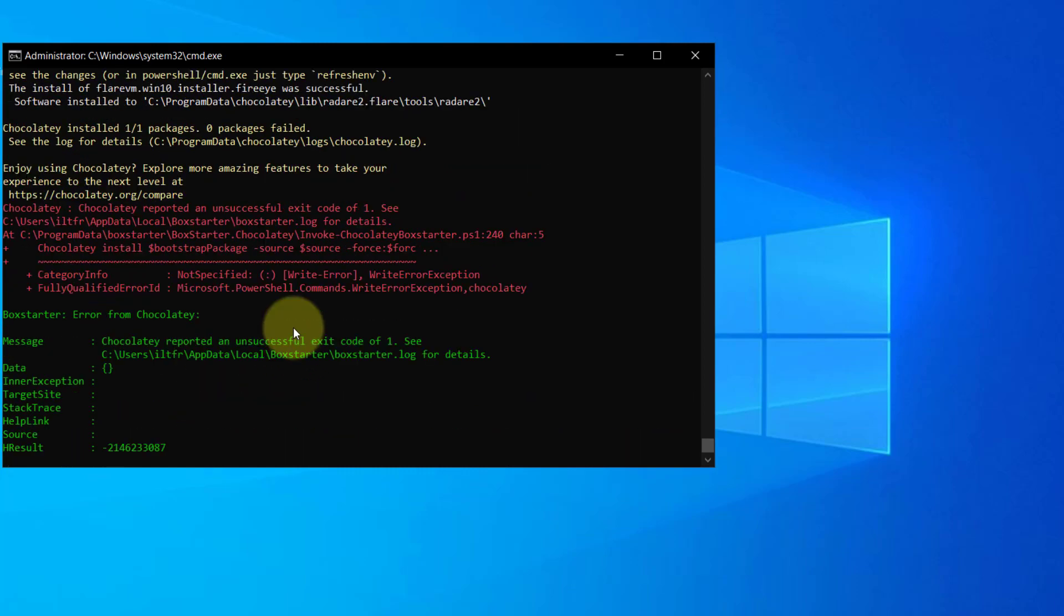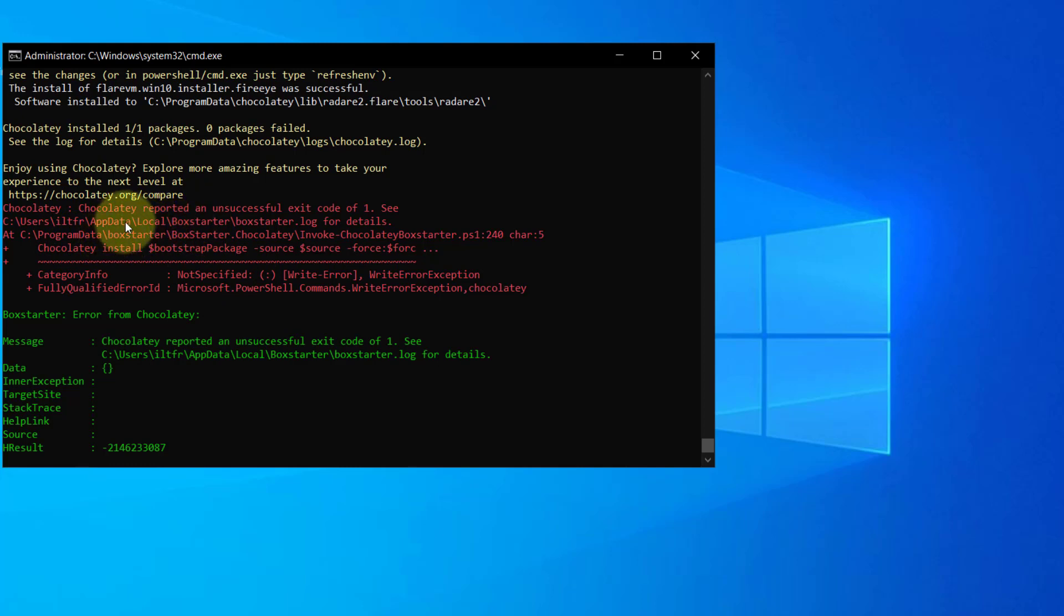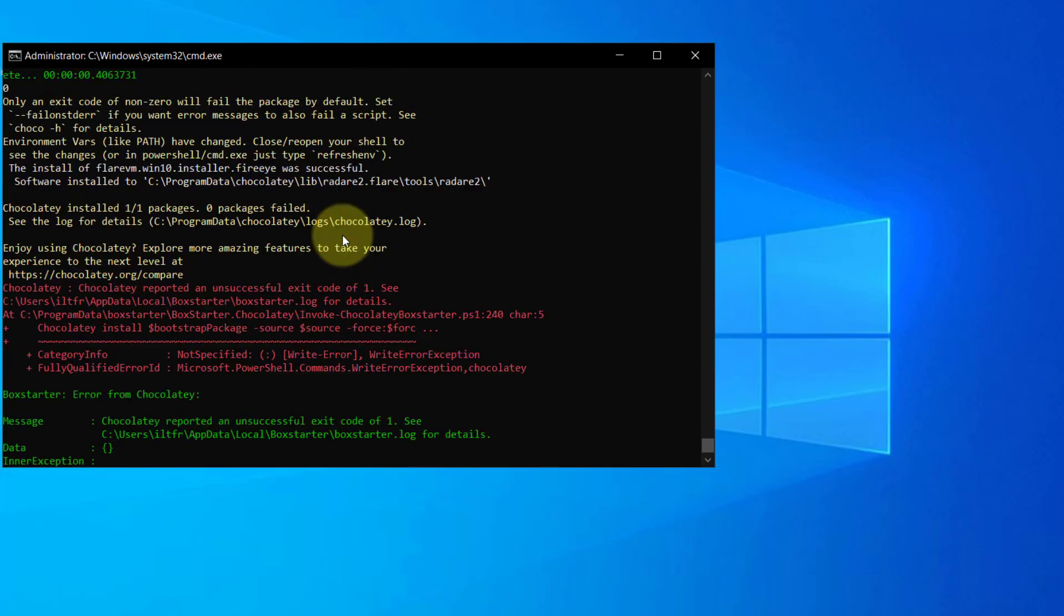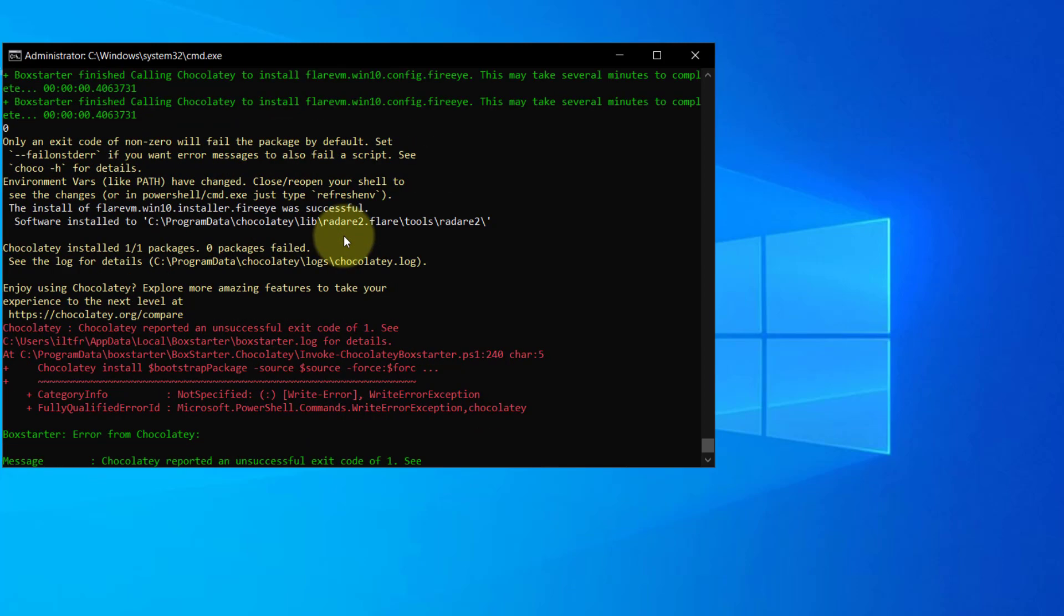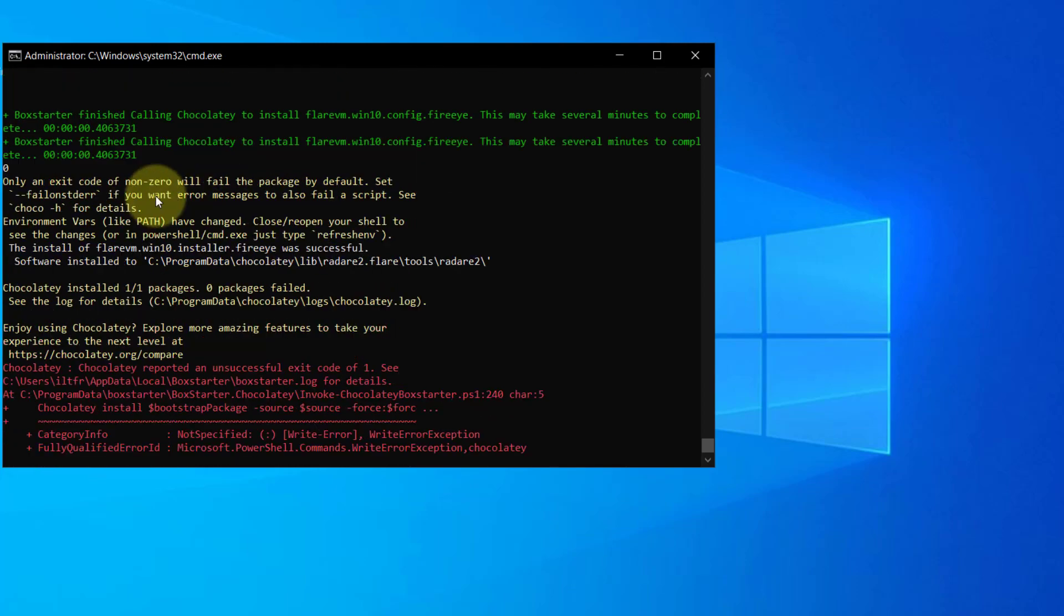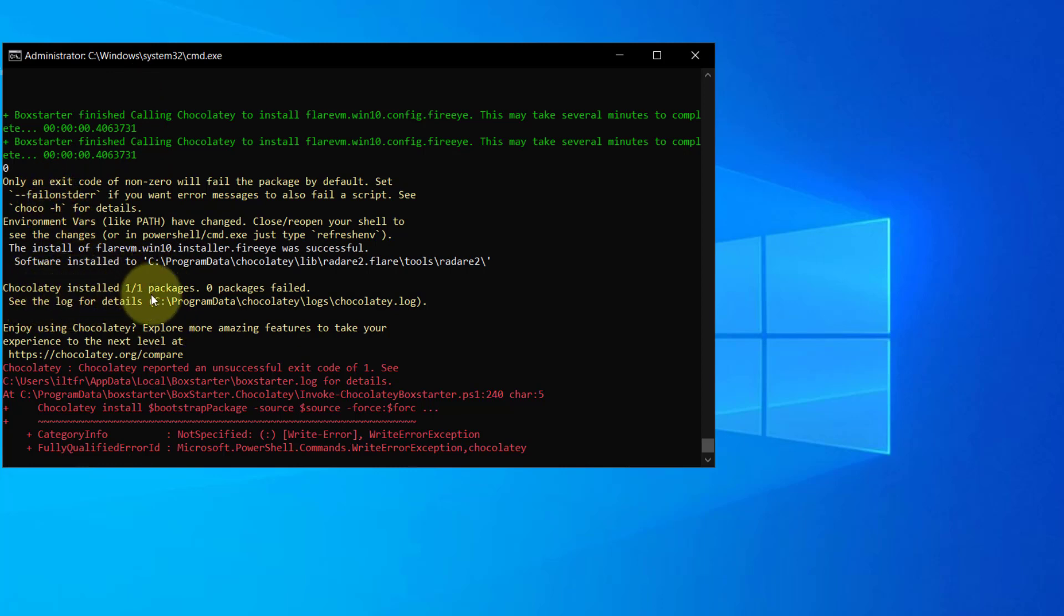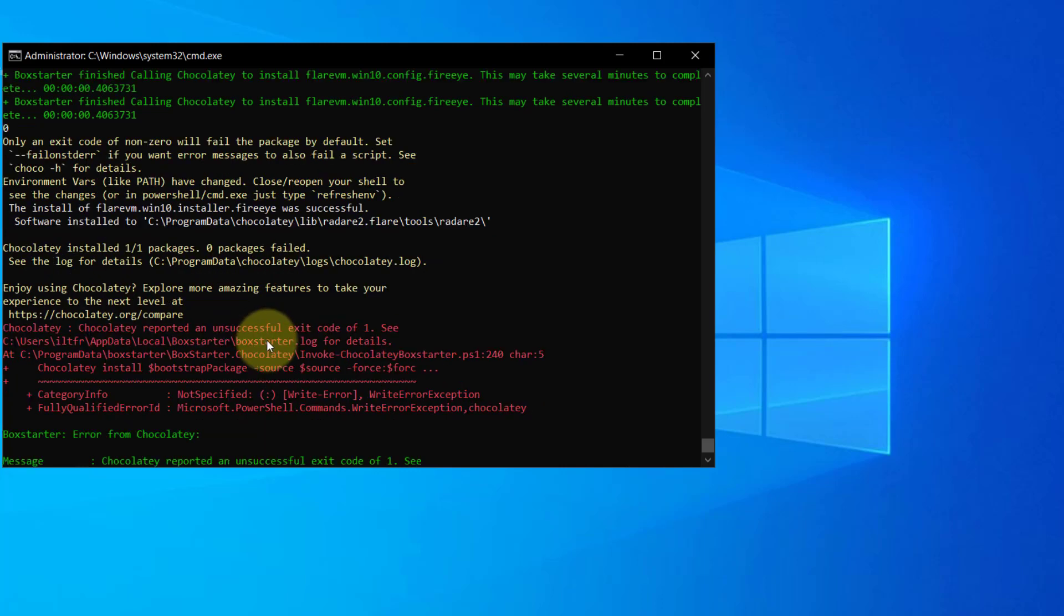And over here, I'm seeing something in red. It says reported an unsuccessful exit code of one. And then over here, it says installed one of one packages, zero packages failed. So it seems to be okay.